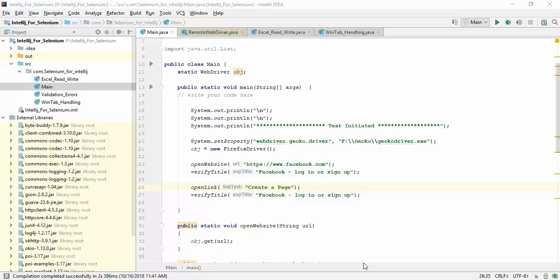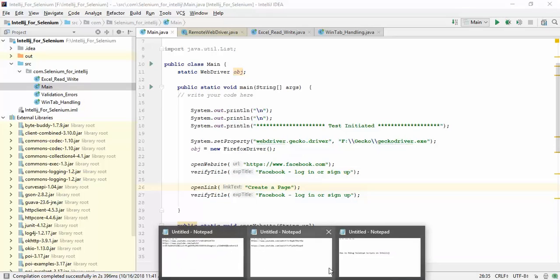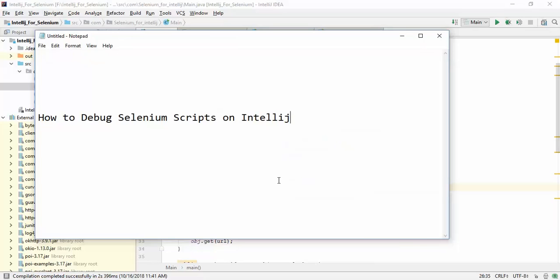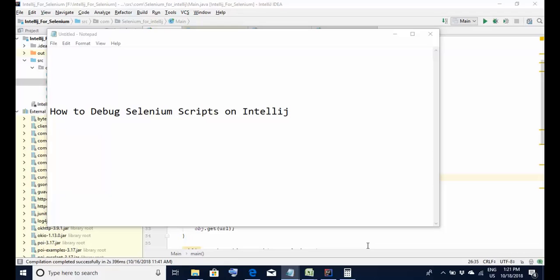Hello friends, welcome back. Today we would be learning a very simple but extremely important topic - how to debug Selenium scripts on the IntelliJ editor. The IntelliJ editor has become very popular these days, but people using it for the first time may find it difficult to know the shortcuts to debug the code. So without wasting any time, let's start.